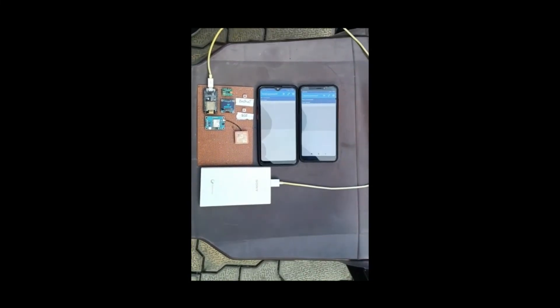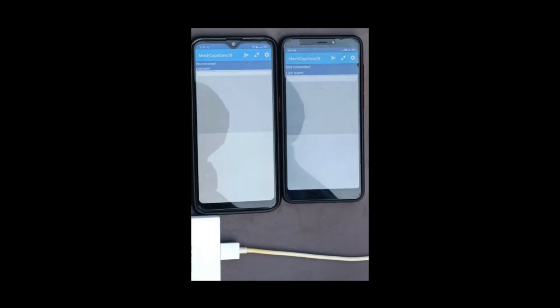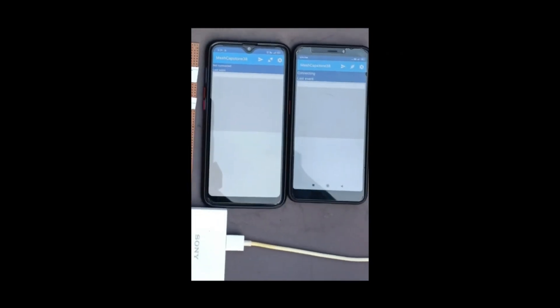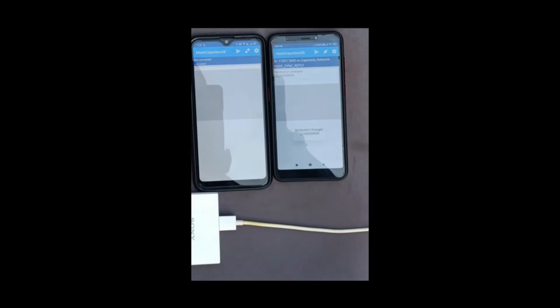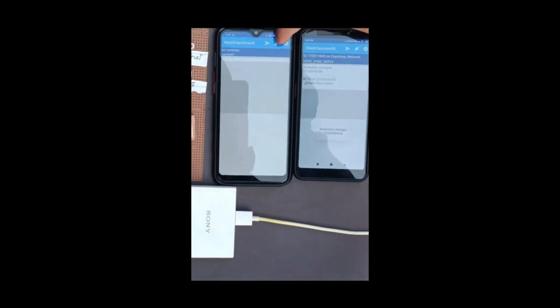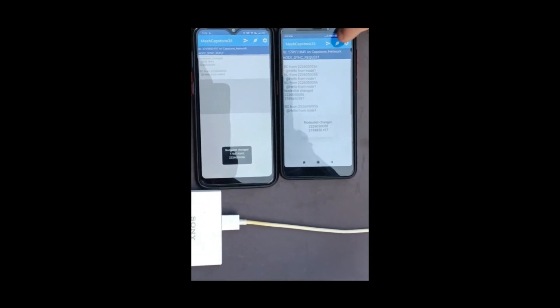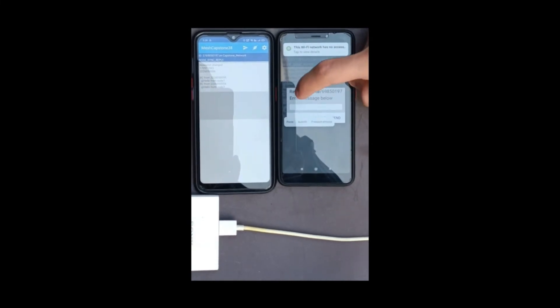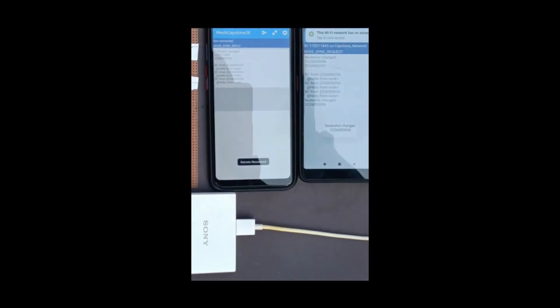To ensure the security of our network, we have included a disconnect command. To demonstrate that, we will first need to connect both the apps to the network. Then, we will select the particular device which we want to disconnect and we will send the hashtag disconnect message. The particular device will be disconnected and banned from the network.